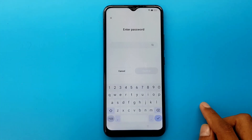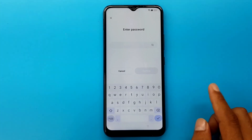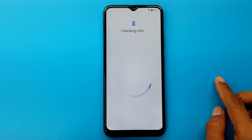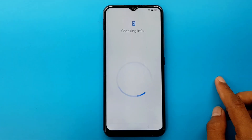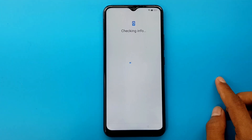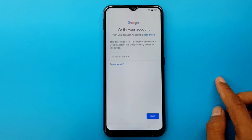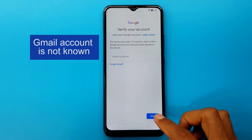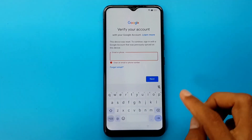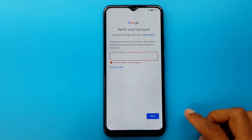The password is not known. Cancel. Next. Gmail account is not known. Go to back.